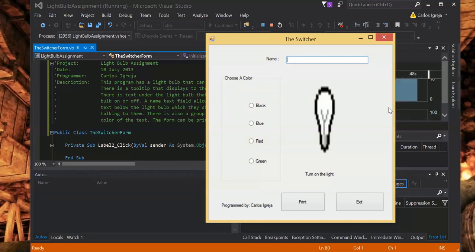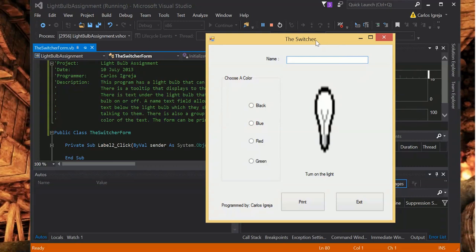Hello, this is Colisegrasia. This is a Visual Basic application called the Switcher.